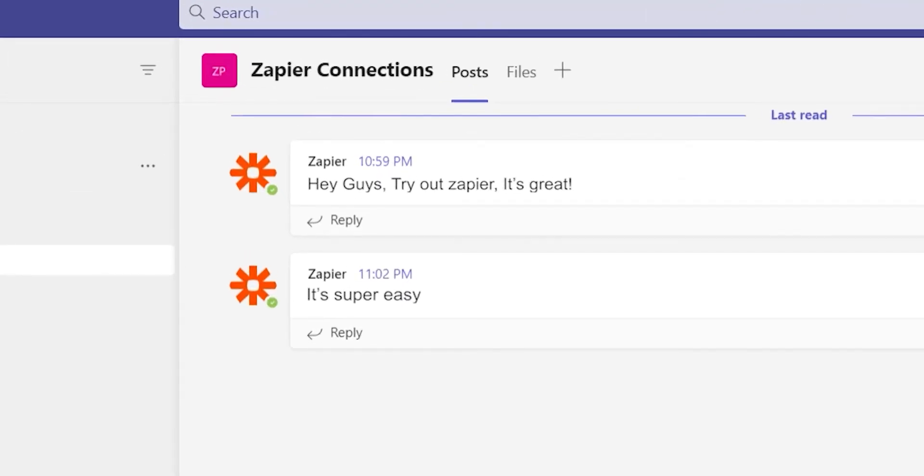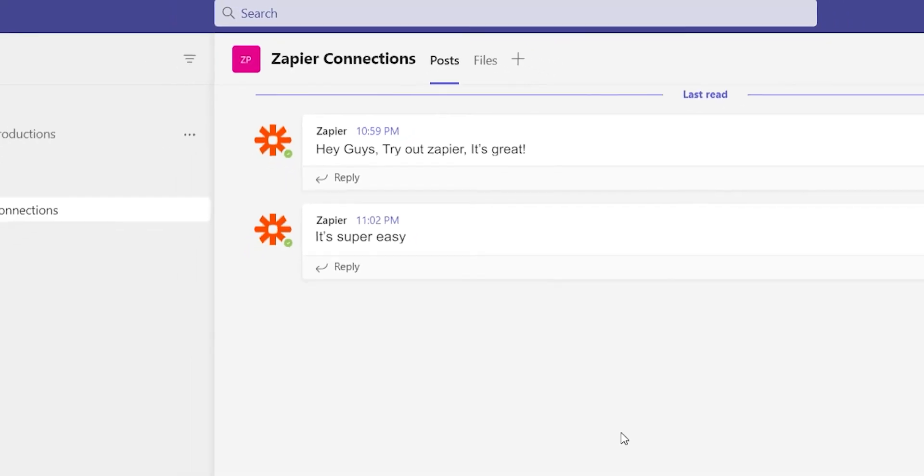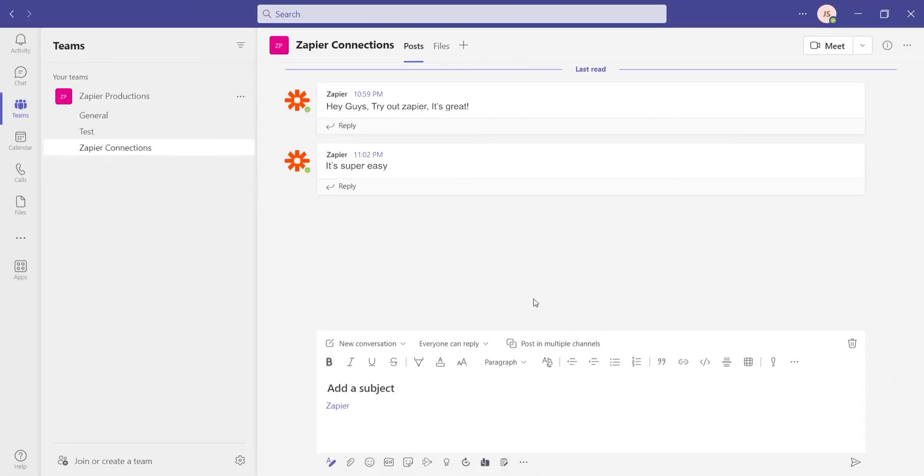Now, anytime we create a voice prompt to our Amazon Alexa, a message will automatically be sent out into our selected Microsoft Team channel.